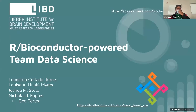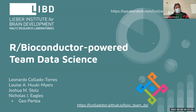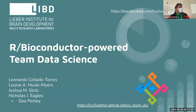Hi everyone. Today I'm going to give an overview of what we've been doing in my team at the Liber Institute for Brain Development. We're called the RBI Conductor Power Team Data Science team, composed of Louise Hooky Myers, Joshua M. Stoltz, Nicholas J. Eagles, myself, and we work quite closely with Geo Berthea. You can find the slides on the speaker deck, and on the bottom you see the team URL.